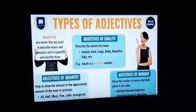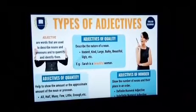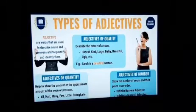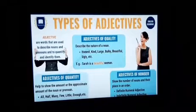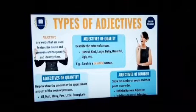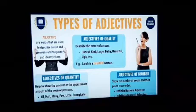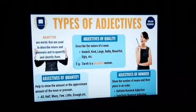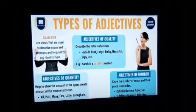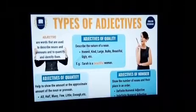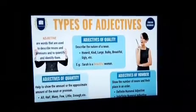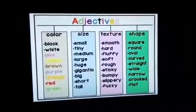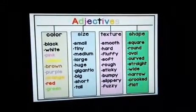Next is adjective of number. It shows the number of nouns and their place in an order. There are definite and indefinite numeral adjectives. Definite describes a particular number, while indefinite is not a specific number.